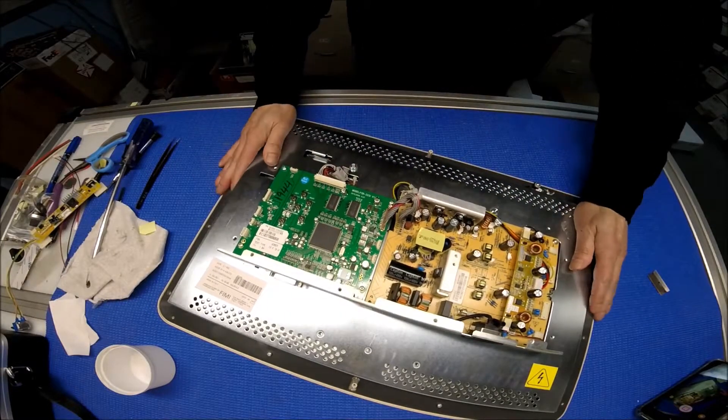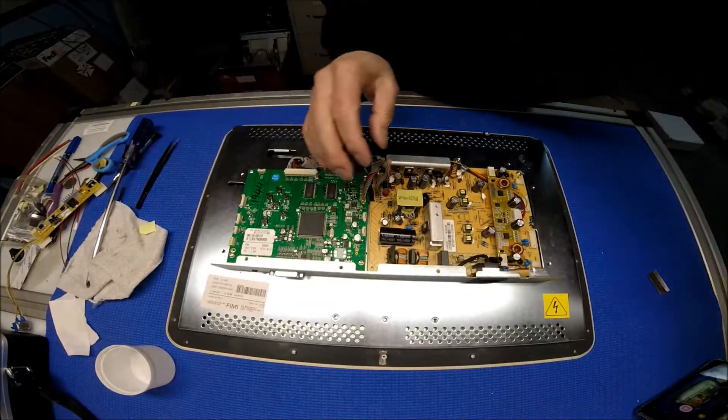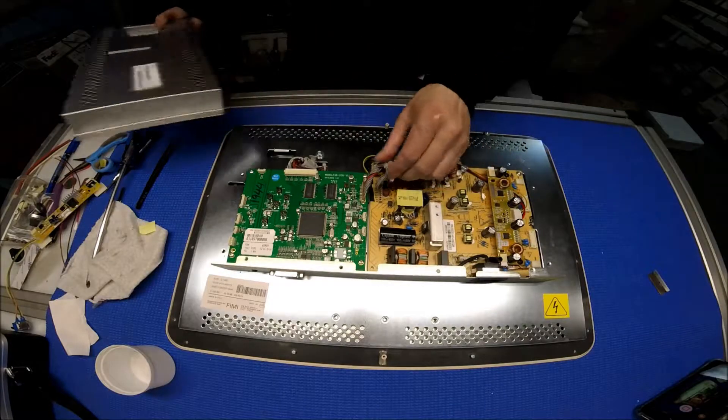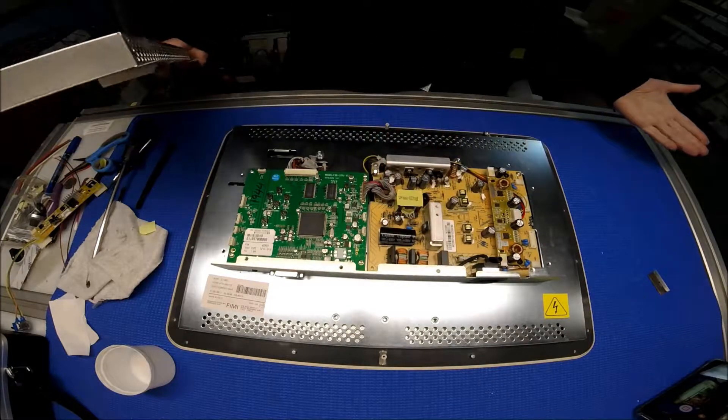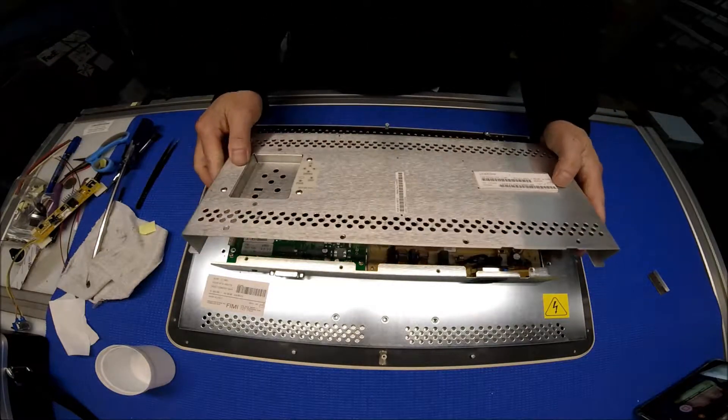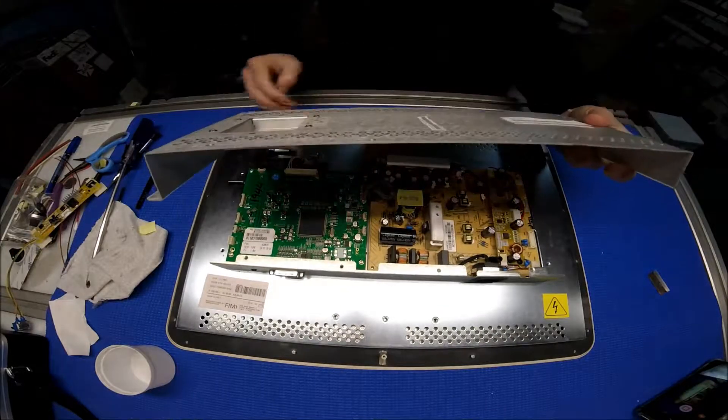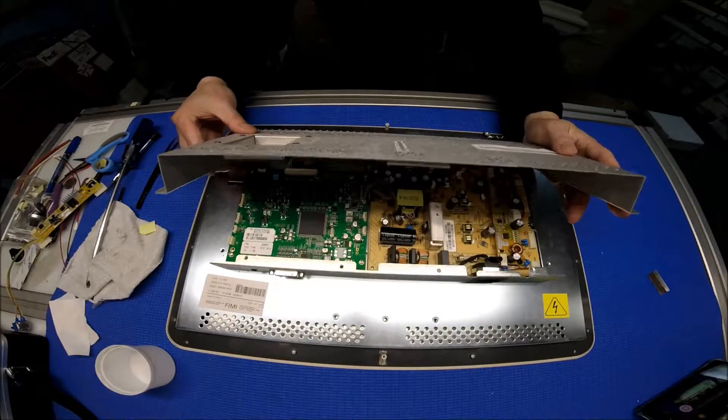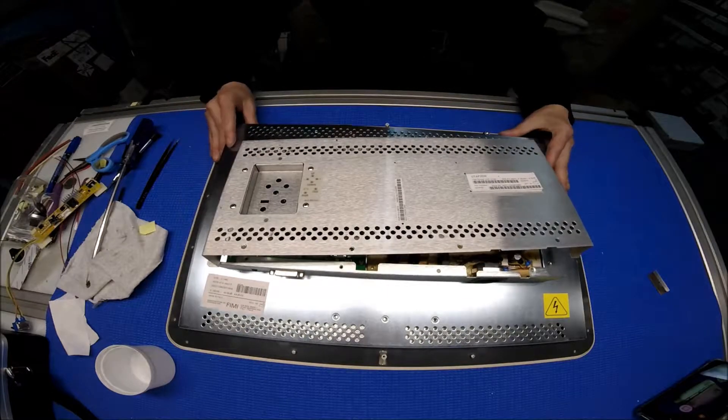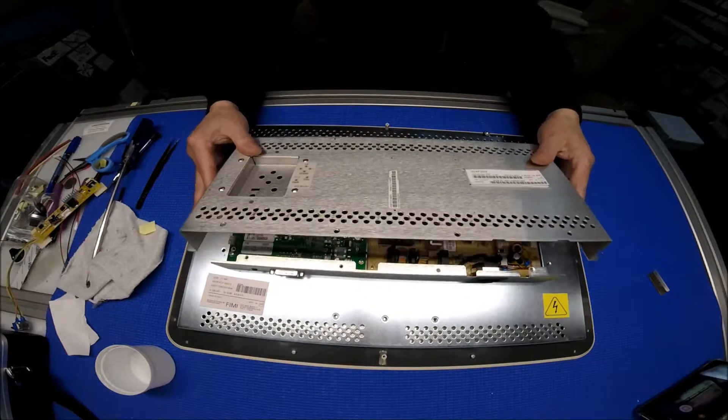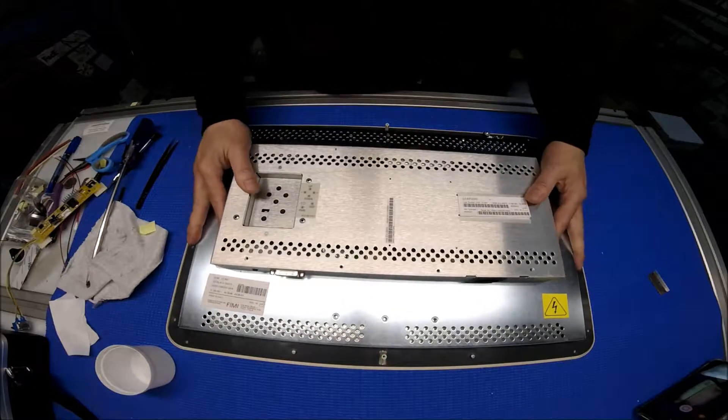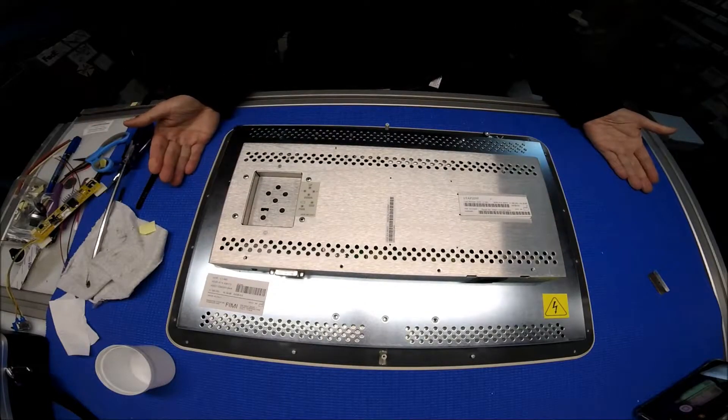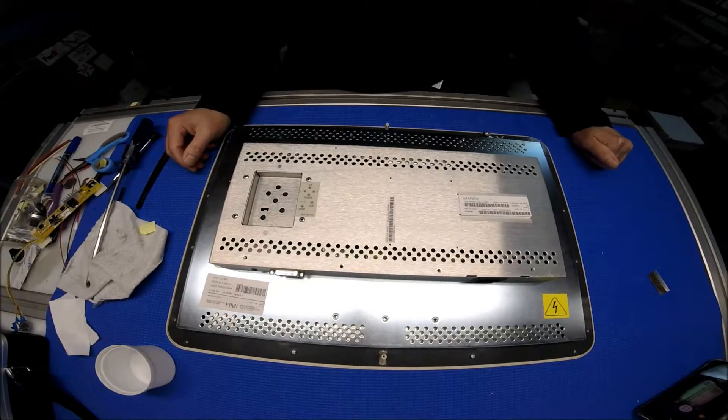Just put the big cover back, push this way. Just put all the screws back. That's it. Thank you for watching.